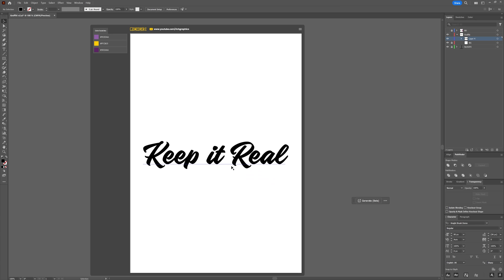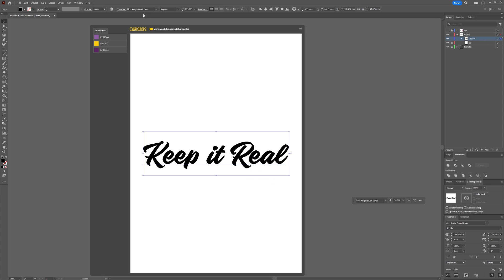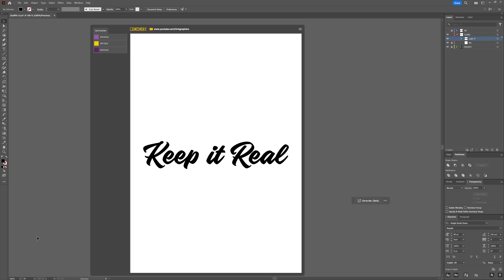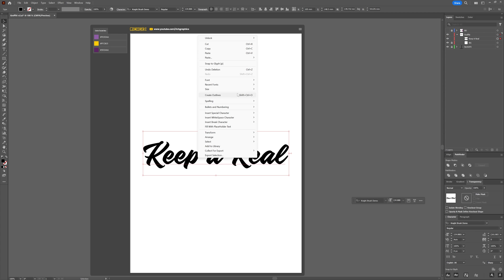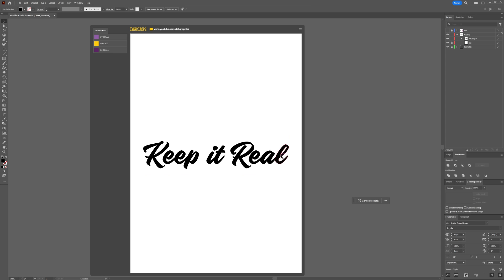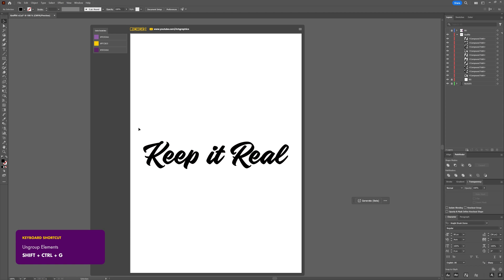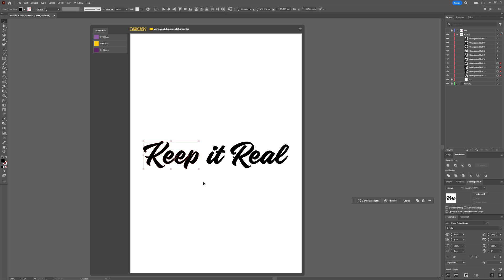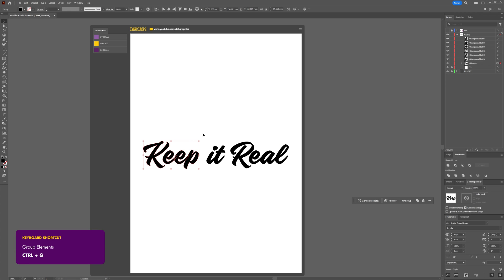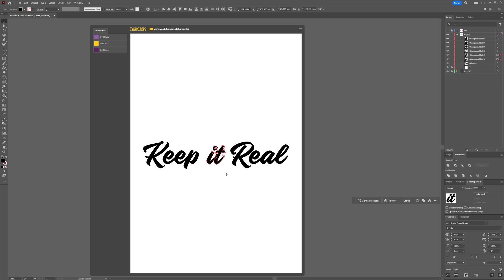Once you've created the document, add your desired text to the artboard. I'm using a font called Nightbrush — I'll drop a link in the description below. Next, right-click your text and go to Create Outlines, then separate each word onto its own layer.